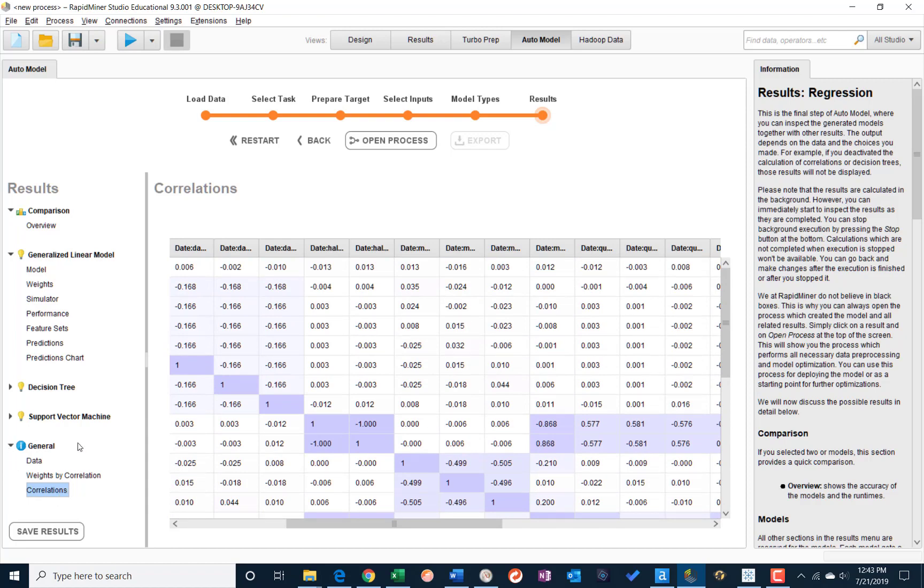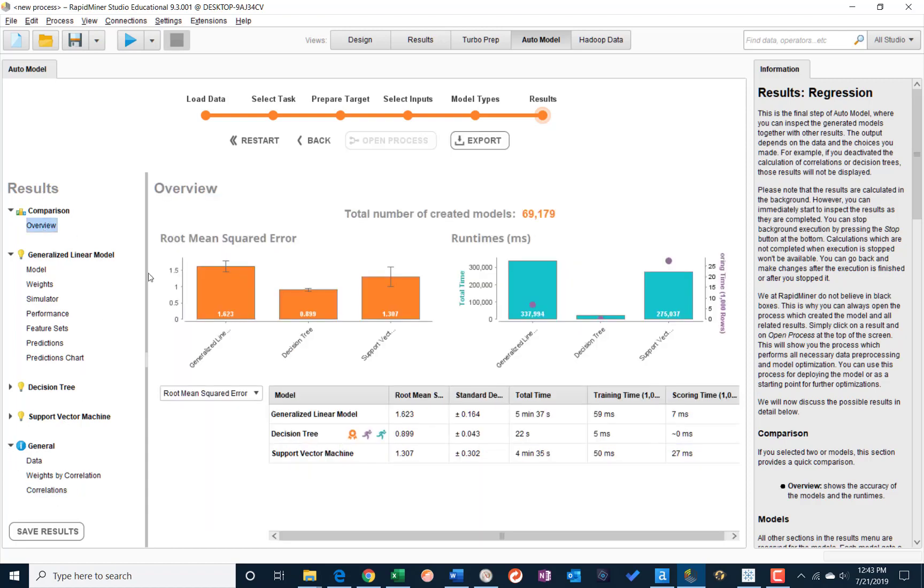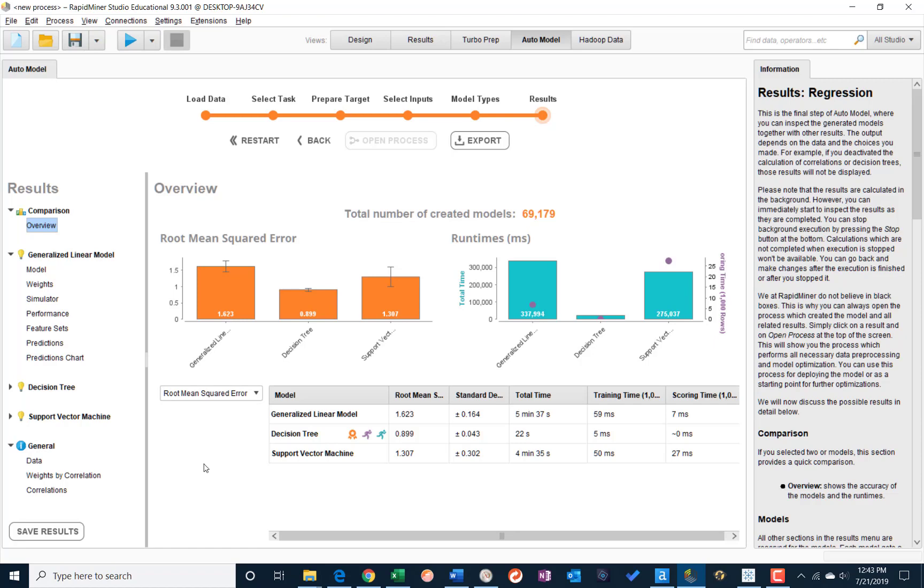All right, so that's kind of the overview, and we can see here the decision tree seems to have a smaller root mean squared error, which is good. It also has very quick run time, which is also good. Decision trees, as we know, are simple to explain, and it wins all the awards here on the model comparison table.